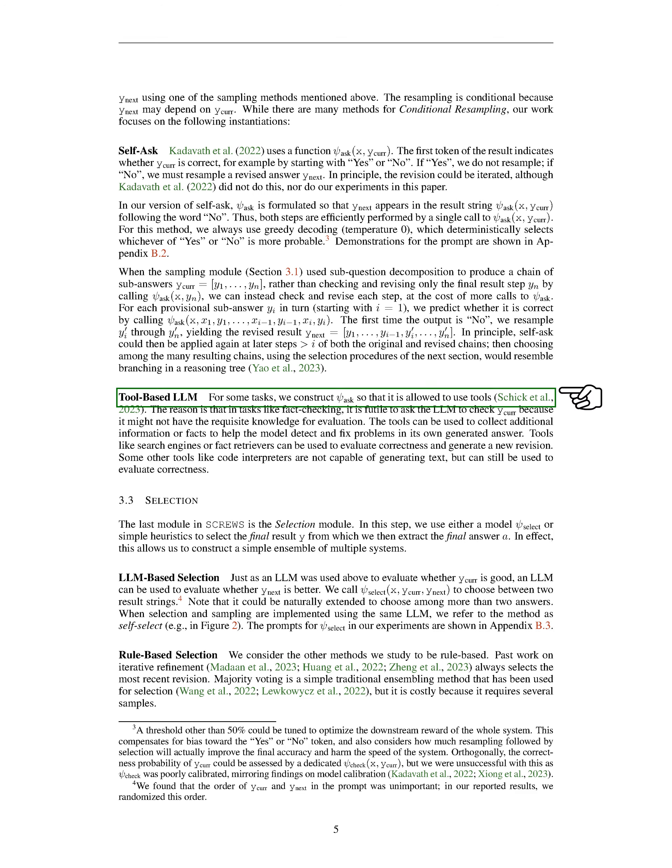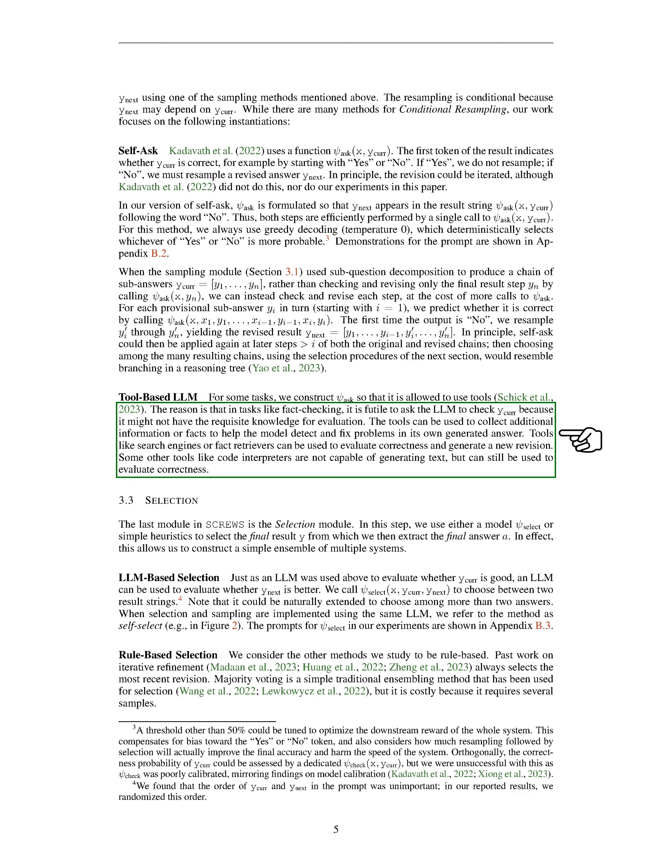Section Tool-based LLM: In some tasks, we design our language model, which we'll call SCI-ASK, to be able to use tools. This is because, in tasks like fact-checking, it's not practical to ask the language model to verify its own output, as it may not have the necessary knowledge to do so. Instead, we can use tools to gather more information or facts that can help the model identify and correct issues in its own responses. These tools could be search engines or fact-retrievers that can assess the accuracy of the information and generate a new revision.